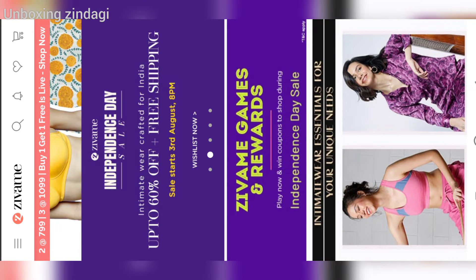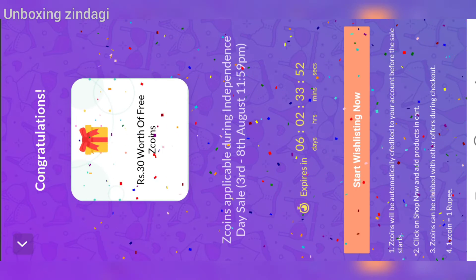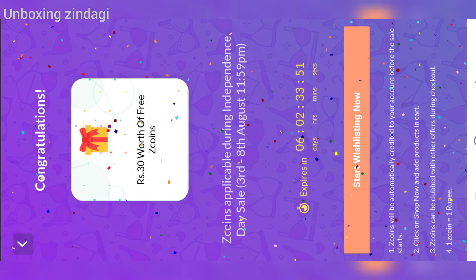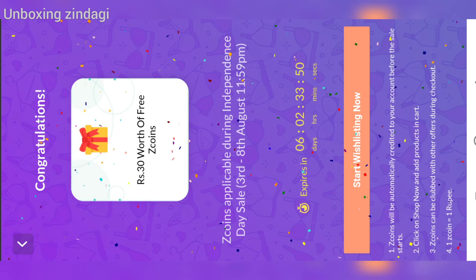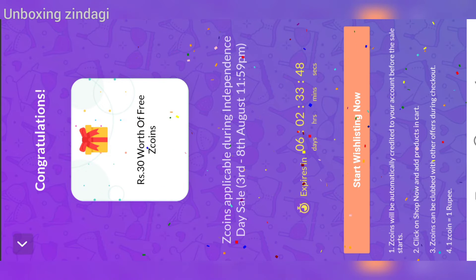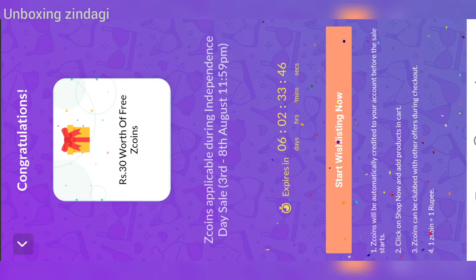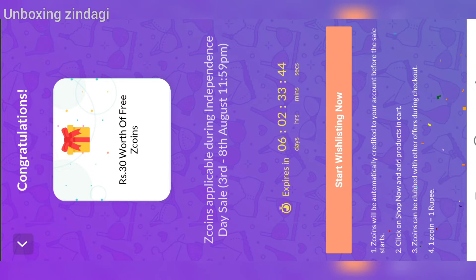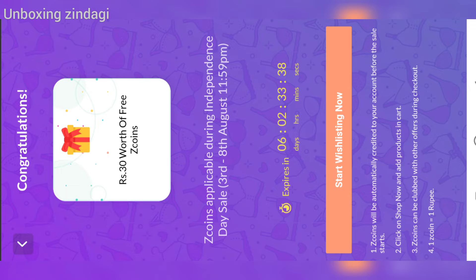If you click on Jwame Games and Rewards, you will see that you will get Z coins — like this, rupees 30 worth of J coins, applicable during the Independence Sale from 3rd to 8th August, 11:59 PM.